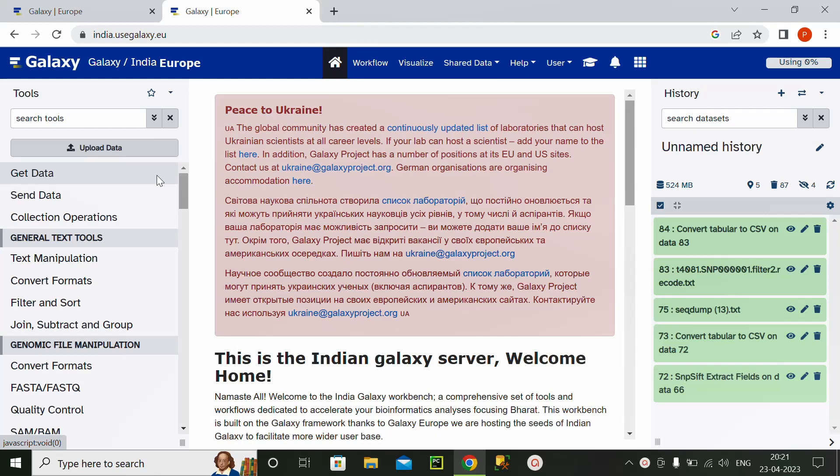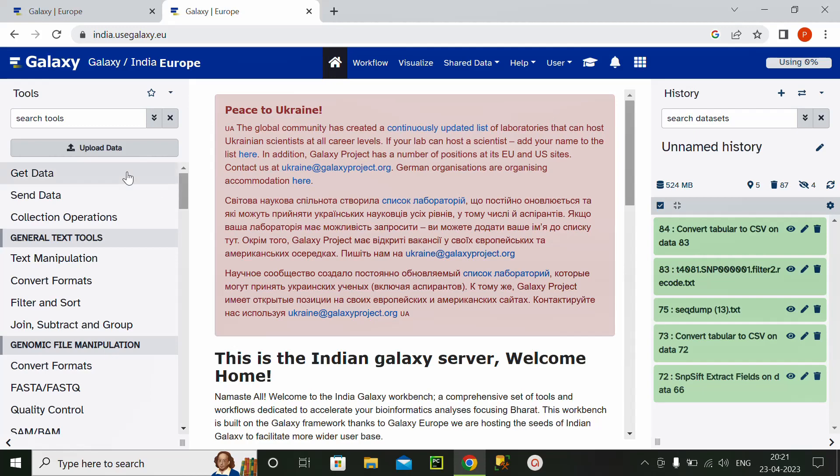And here for this purpose we will require data in the form of a CSV table. So to upload this data, I will first click on the tab upload data.